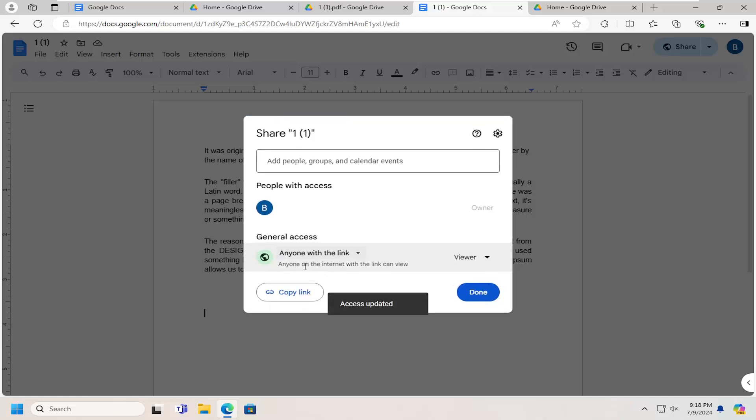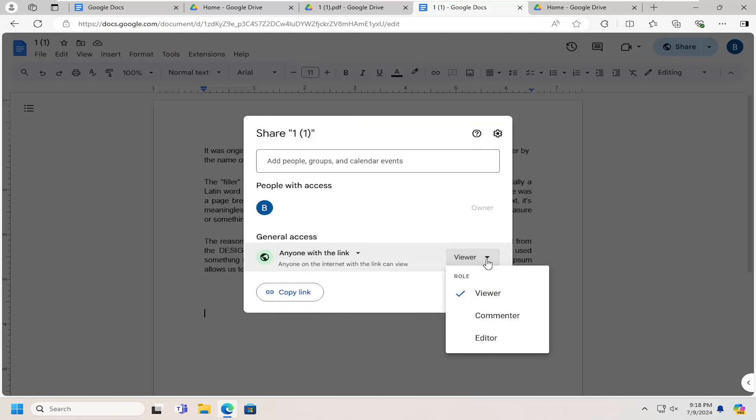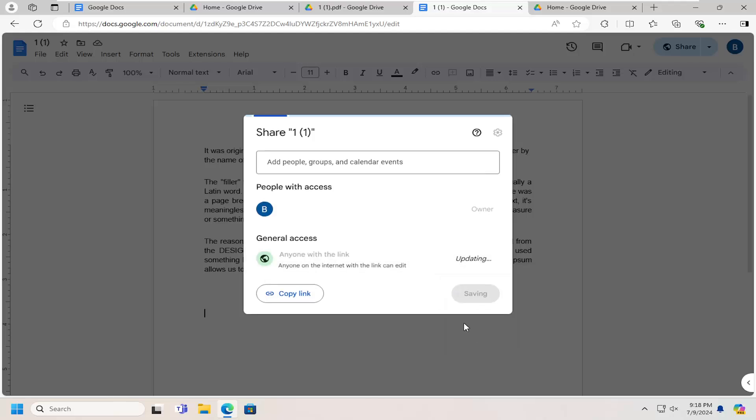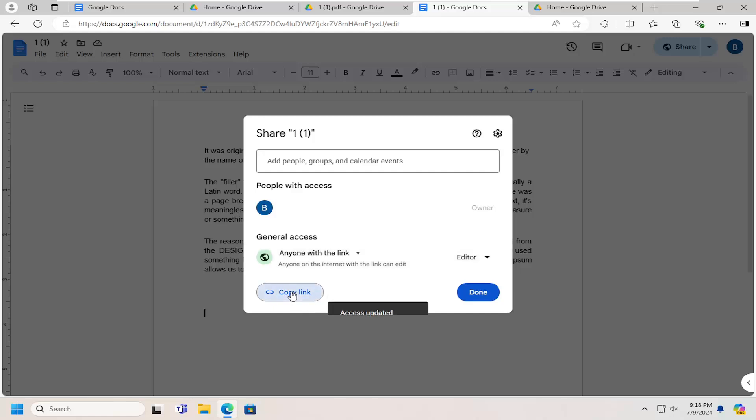So that would have to be selected here. And then you also would have to click the dropdown next to the permission type and select editor. So then at this point, you can go ahead and copy the link.